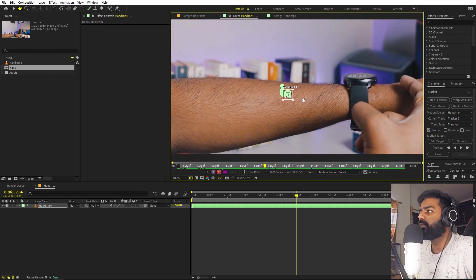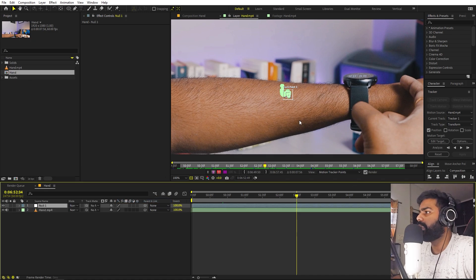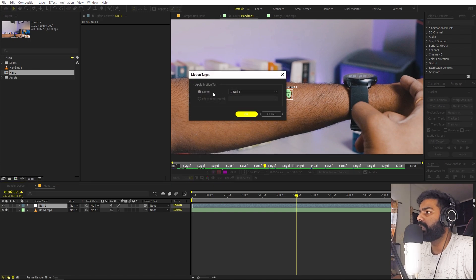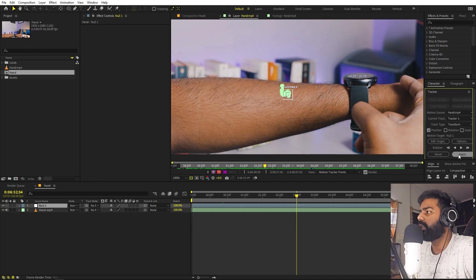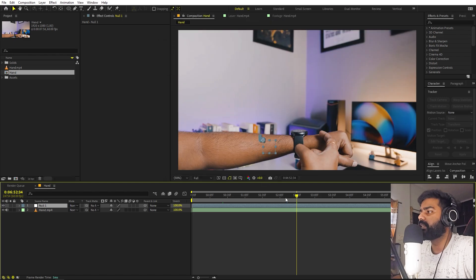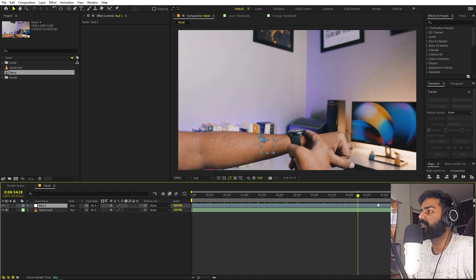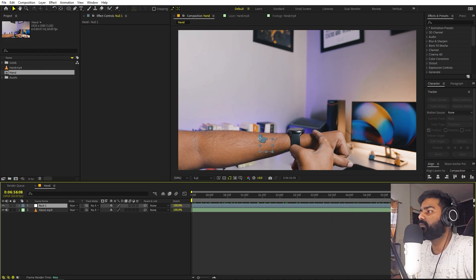Once you're done with this, we are ready to copy this tracking data into a null object. Let's add a null object — right click, add null. Go to the tracking panel, click on Edit Target, select the null object you just created, and click OK. Then just click Apply and OK. It will copy all of this data, and now you can see that the null object will start moving along with this.